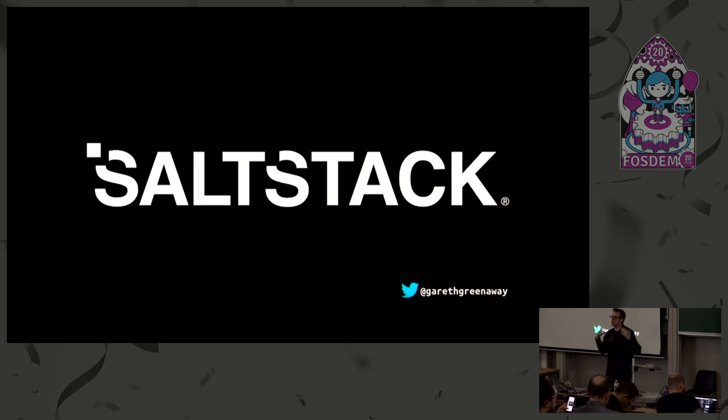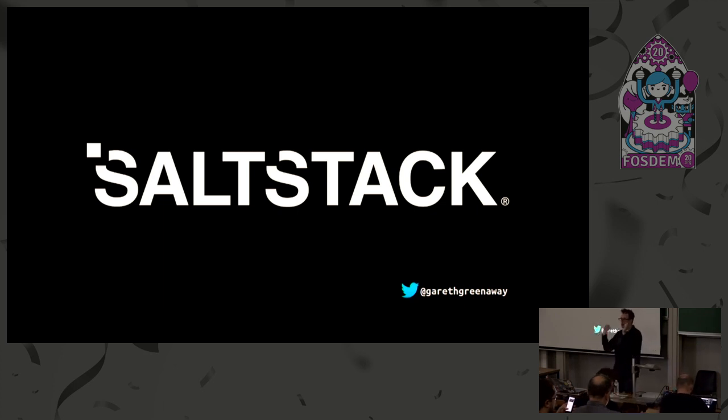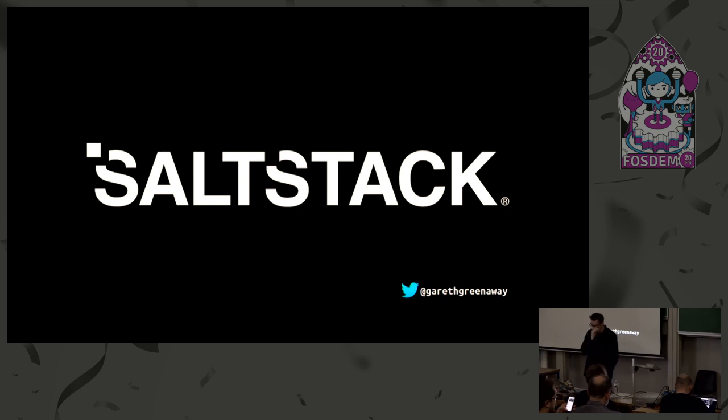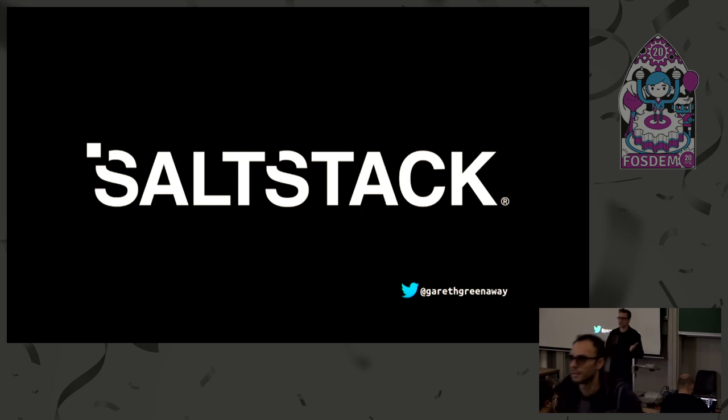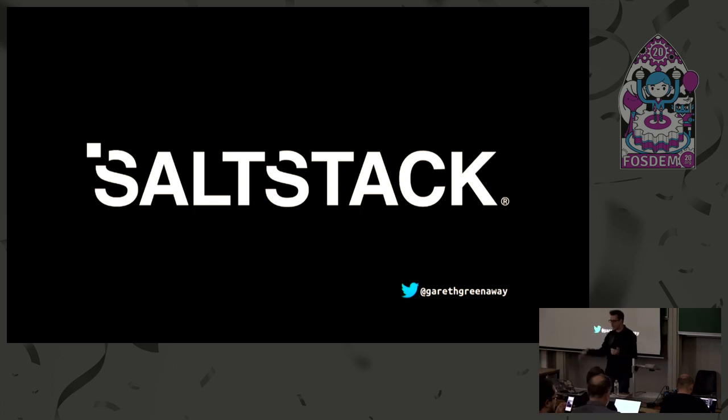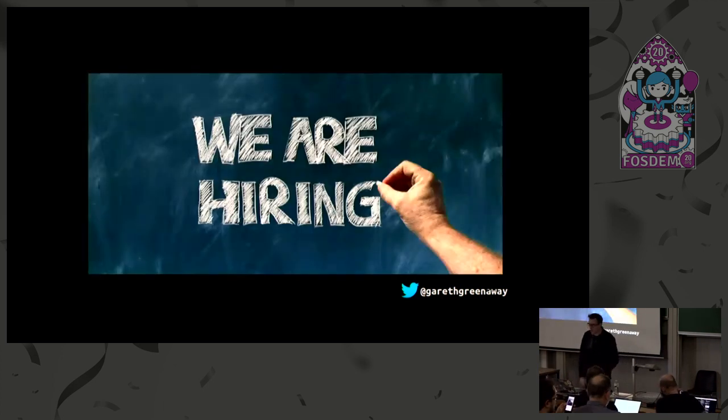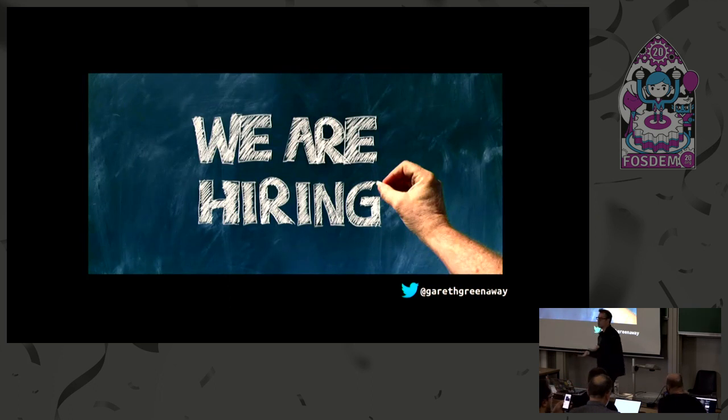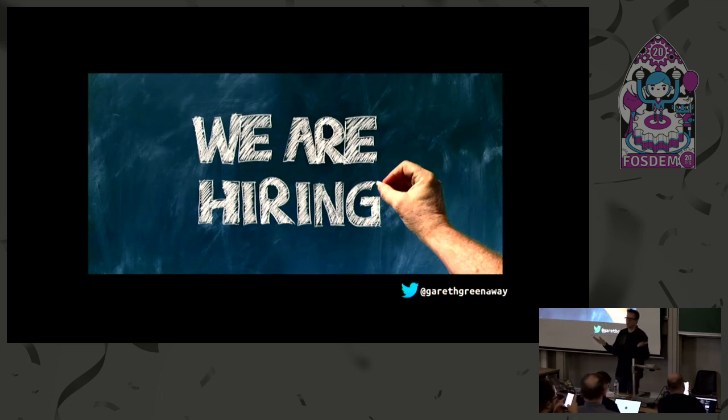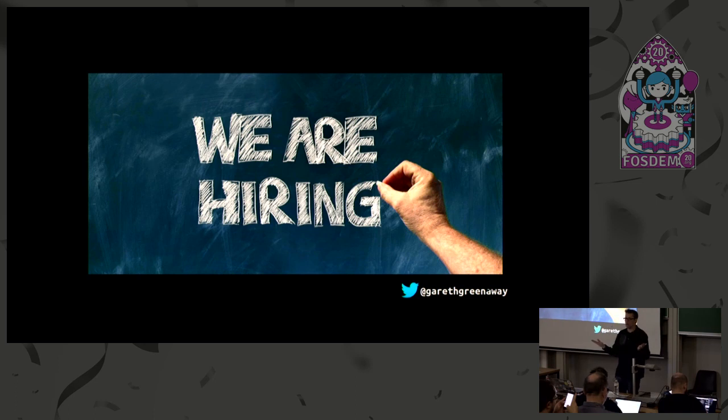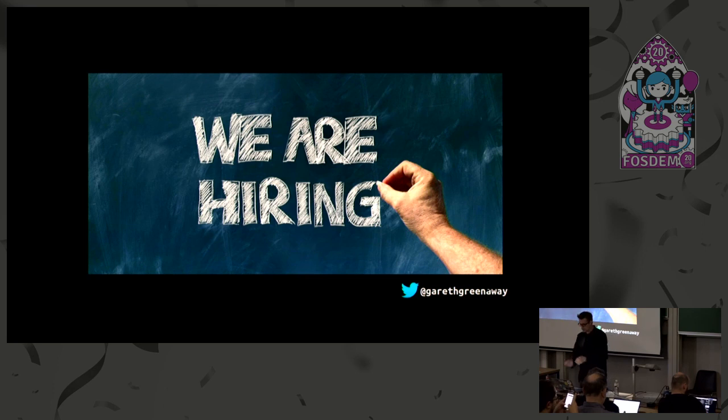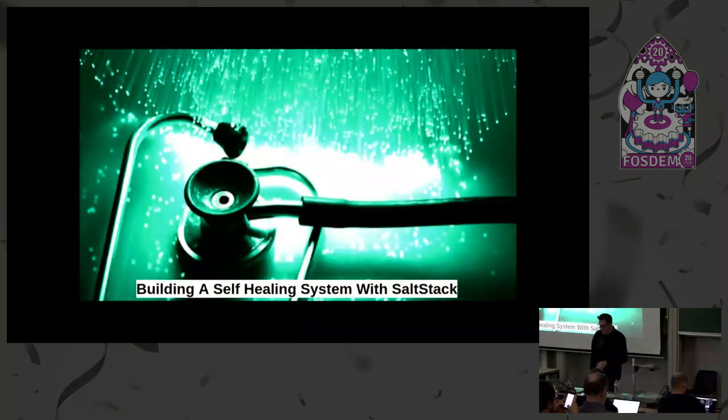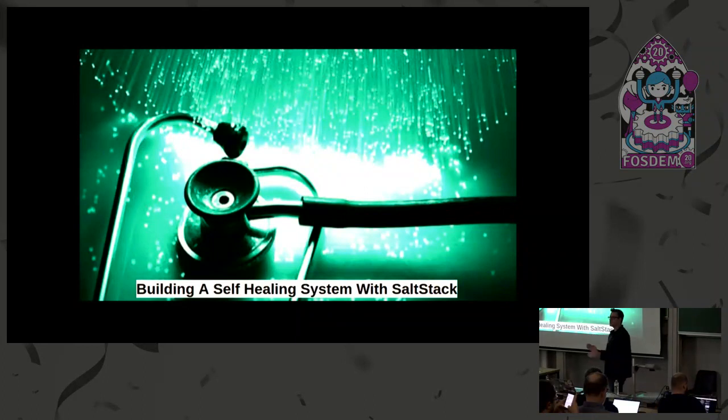If anyone's interested in talking about salt in general, just automation, anything, just find me outside after the talk. I'm also a former DevOps engineer, so if anyone wants to have a group therapy session about being on call, I'm happy to lead that also. We are hiring, so if anyone's interested in working for SaltStack, we do offer remote positions so you can stay in lovely Europe, you don't have to move to the US.